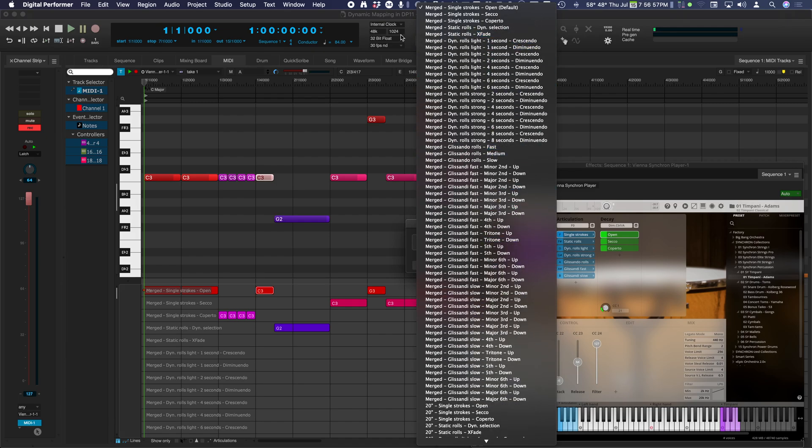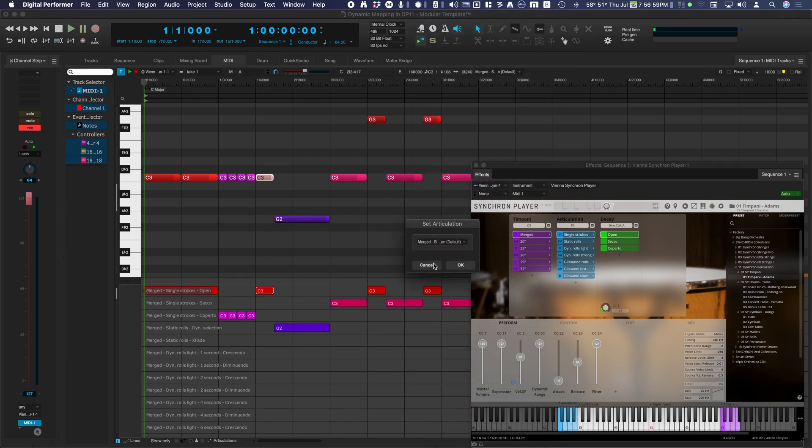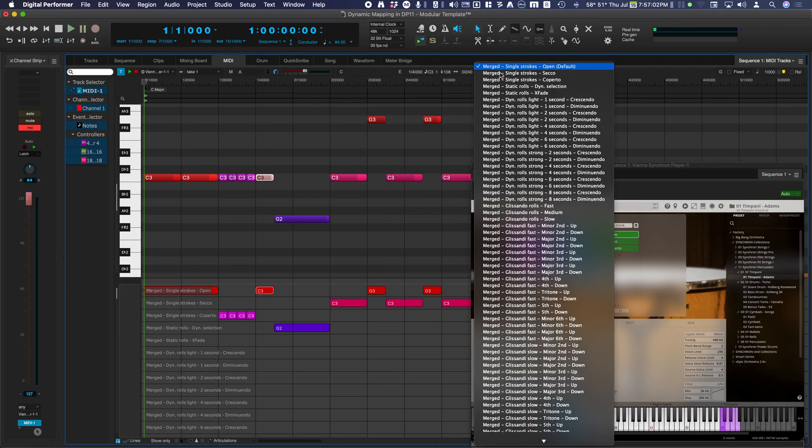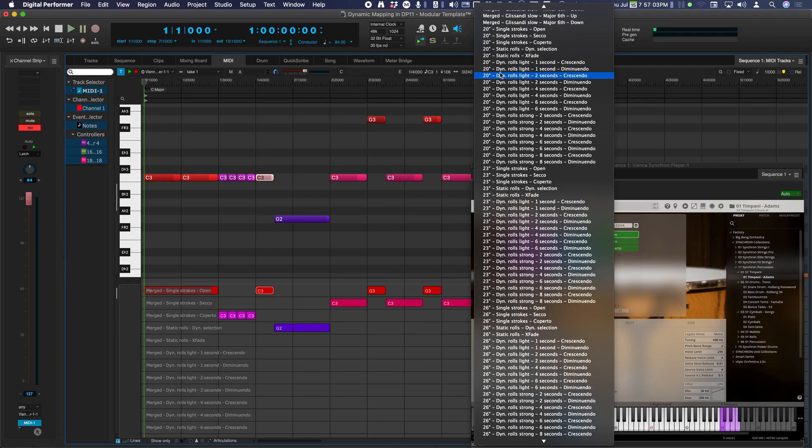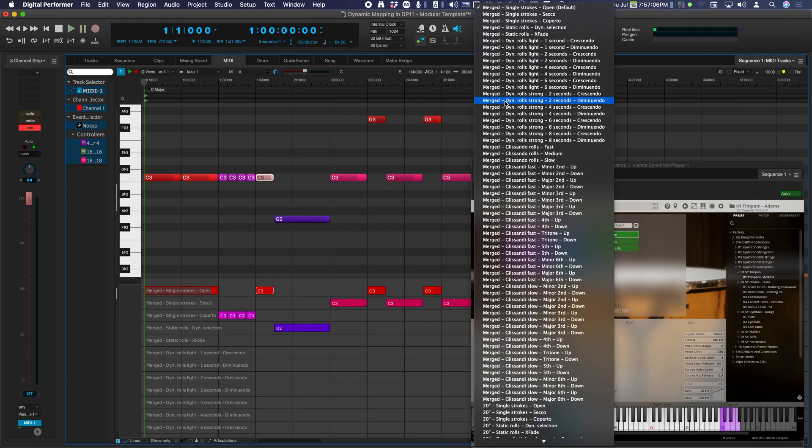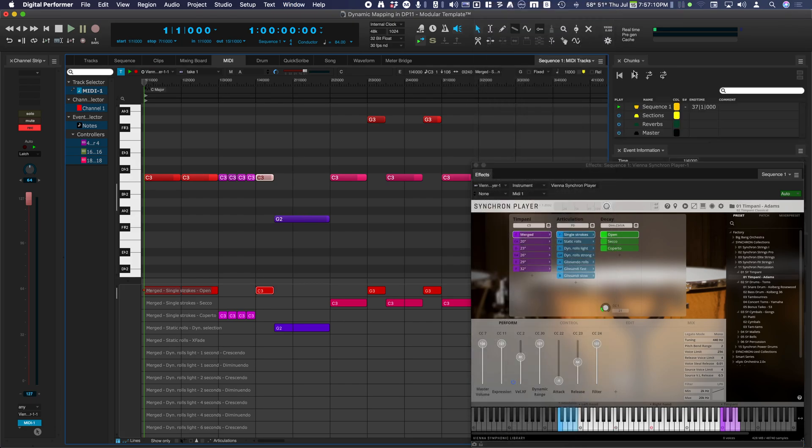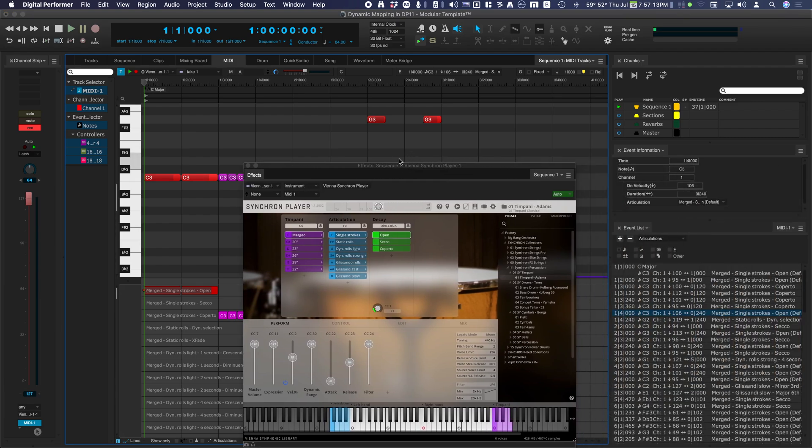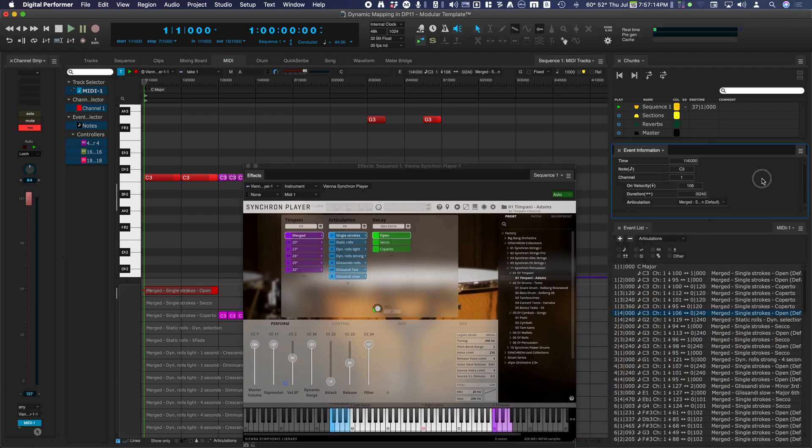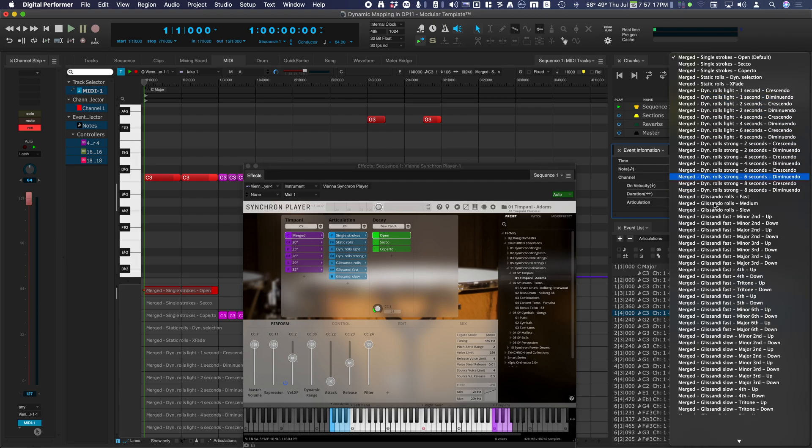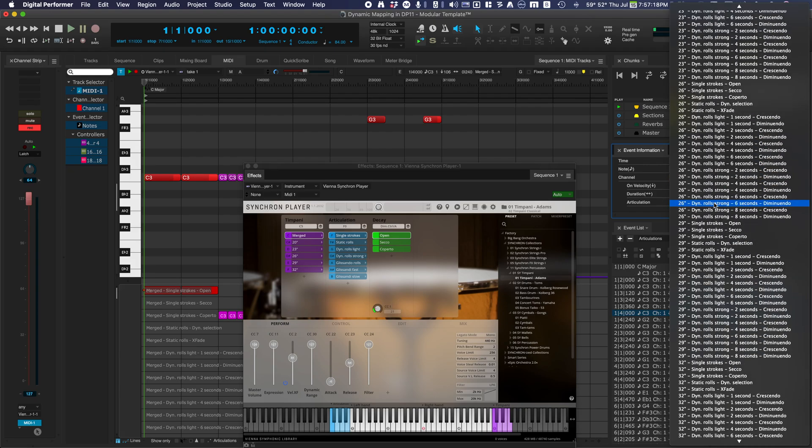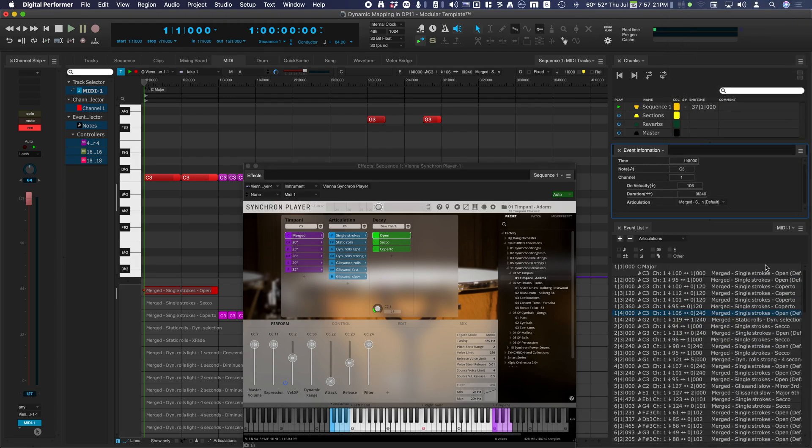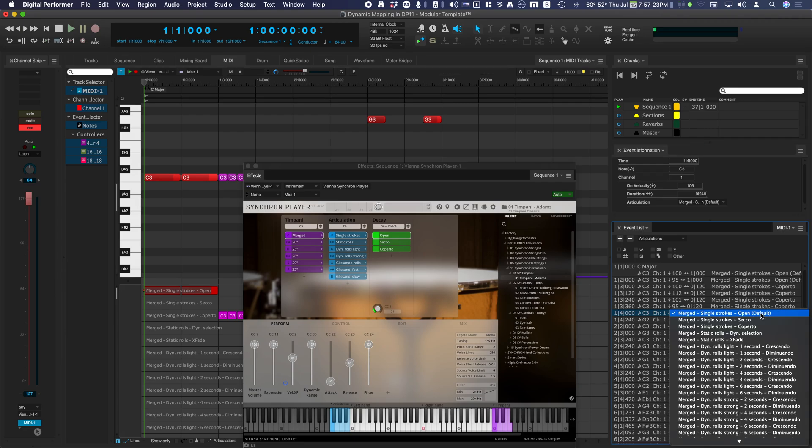This menu also appears in the Information bar, the Event Information window, and the Event List window.